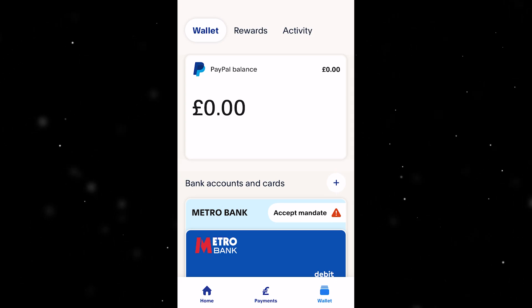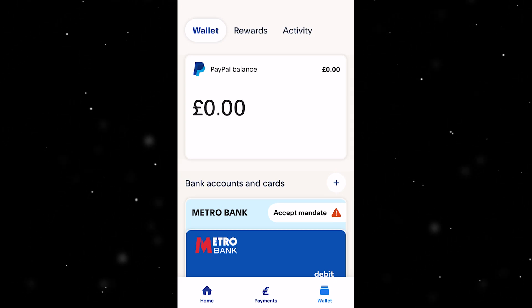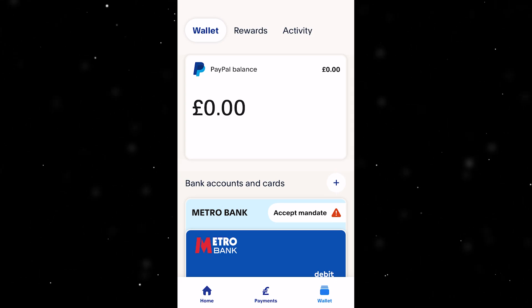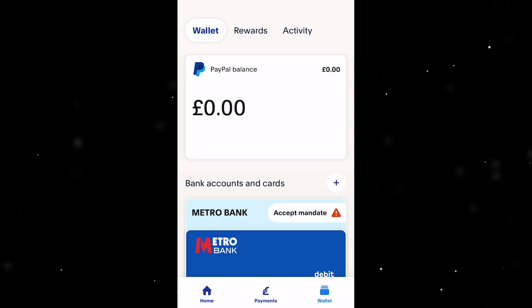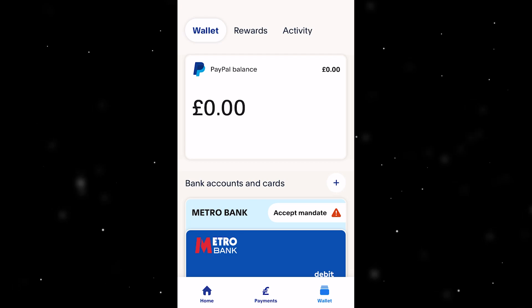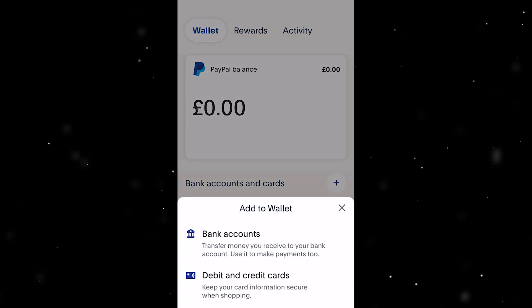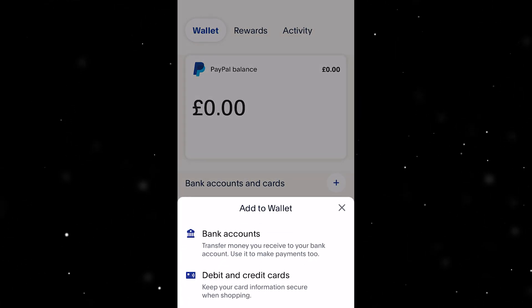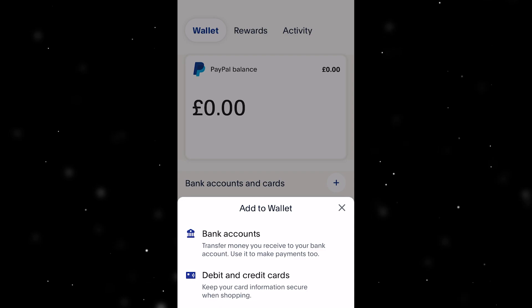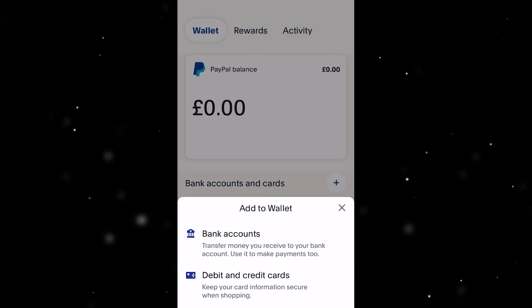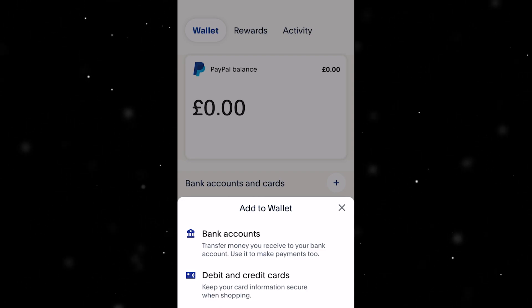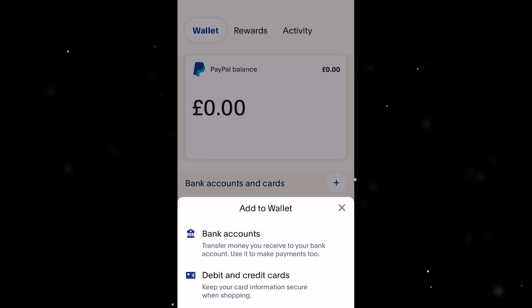What you want to do is, if you don't have a bank account or card already linked, where it says 'Bank Accounts and Cards', click that little plus next to it. From there, you'll be able to choose a bank account or a card to use.